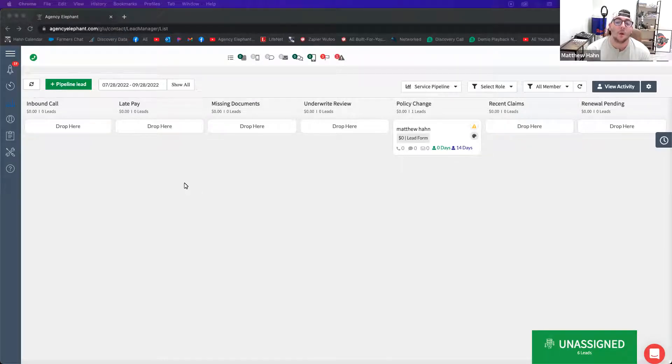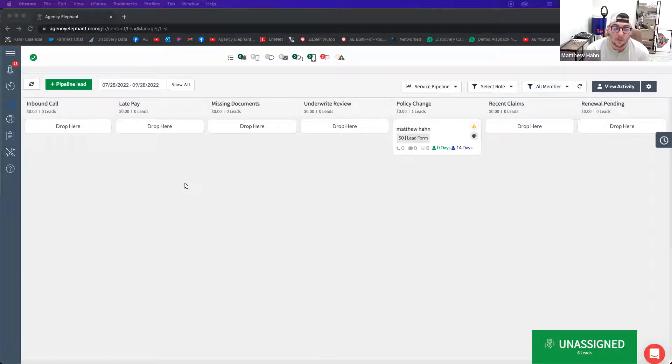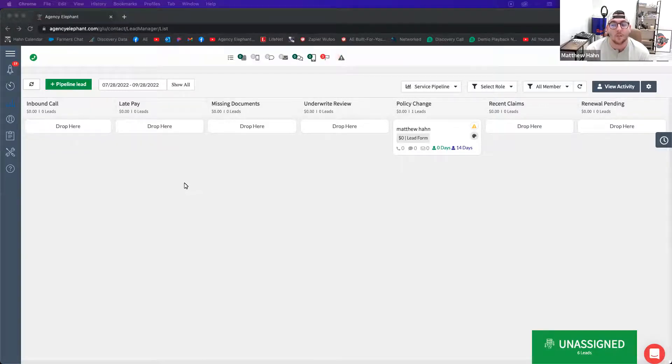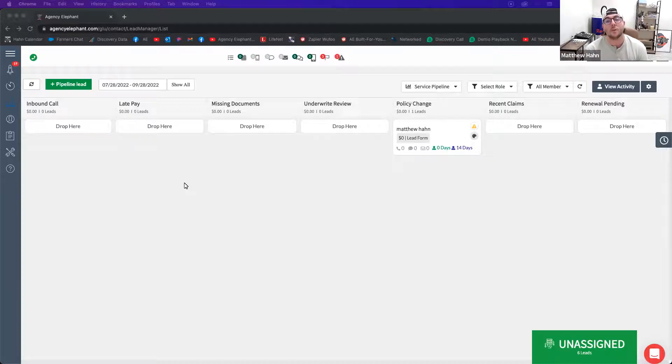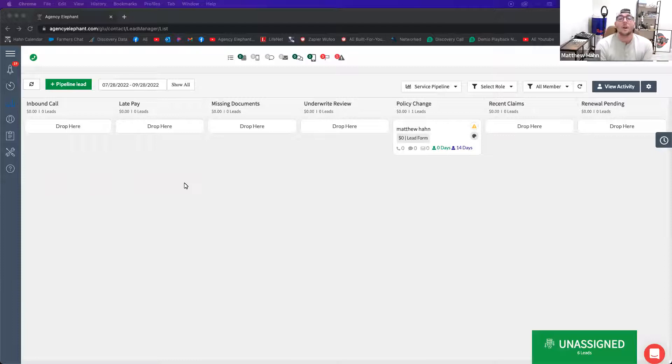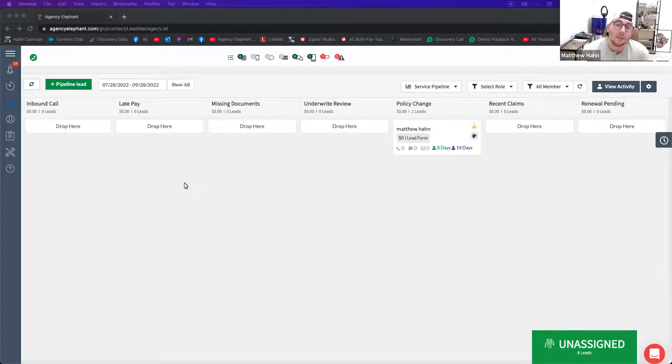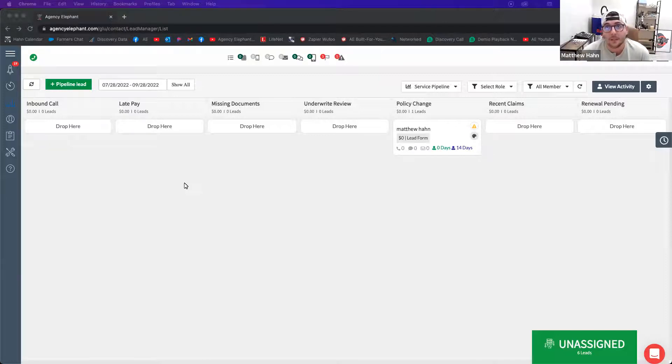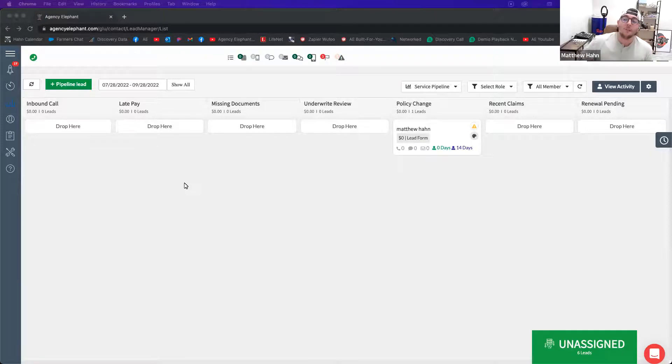If you are adding discounts upfront to help with their closing costs, to help with their impound account or escrow account payments being lower every month, which is a really good strategy to help your customers, you need to make sure that you're following up to actually bundle that business or the discount is going to fall off and you're going to have to explain why it fell off and that you didn't reach out to bundle it. So you've got to have a process for that.